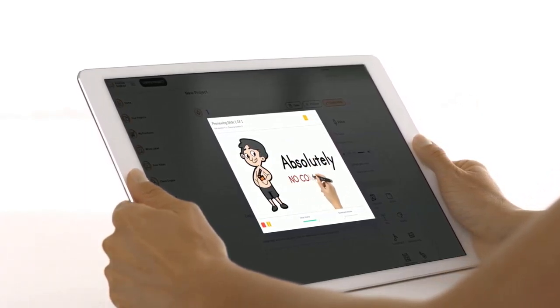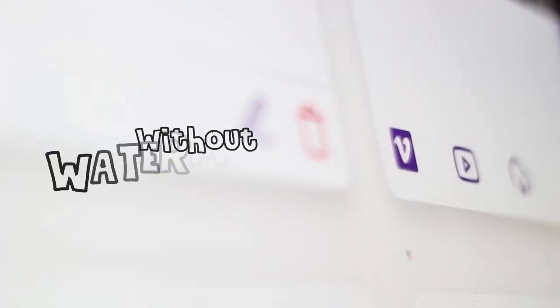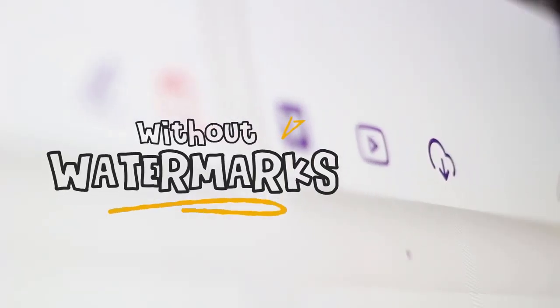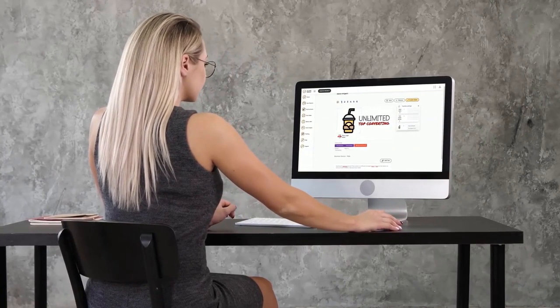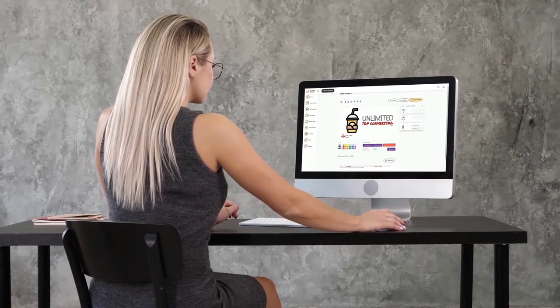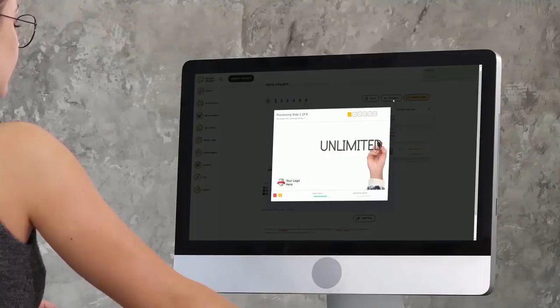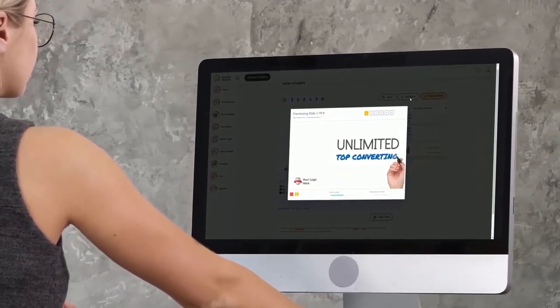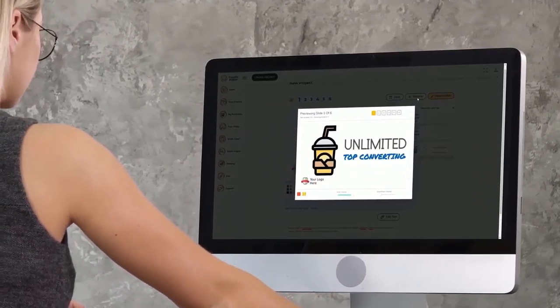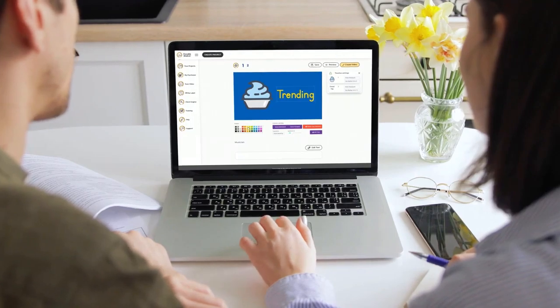And once you're ready simply hit the create video button and your video will be rendered in full HD 1080p quality on the cloud on our enterprise grade Amazon service without any watermarks. Doodle Maker offers unmatched versatility and there is no other app in the marketplace that does what Doodle Maker can achieve at any price.